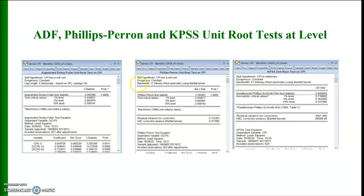This is test number three — the KPSS unit root test on CPI, using the same series used in the ADF and Phillips-Perron tests. The only difference between the KPSS and the other two tests is that for ADF and Phillips-Perron the null hypothesis is that the series has a unit root, but in the case of KPSS the null hypothesis is the opposite: the null hypothesis is that CPI is stationary, that is it does not have a unit root.